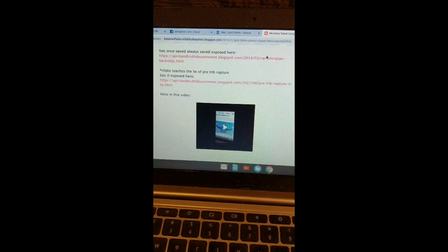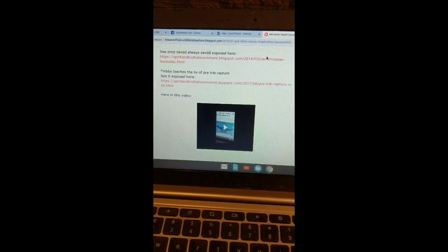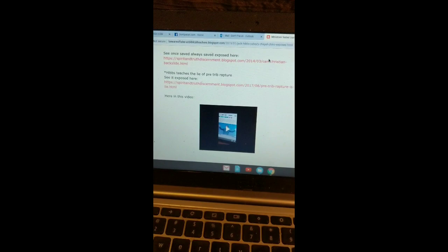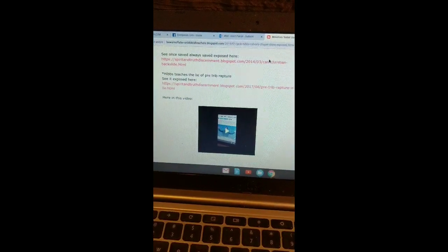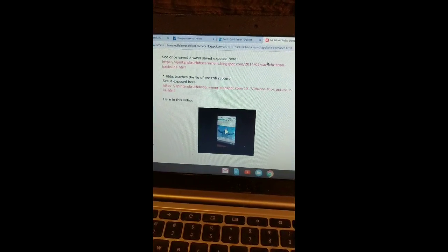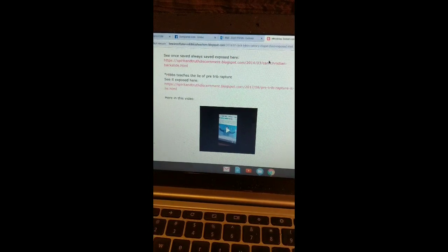Yeah, I've got a testing on my unbiblical teachers website. It's on the link below for you folks watching this on YouTube. And then if you go to our website, I'll give you that link.